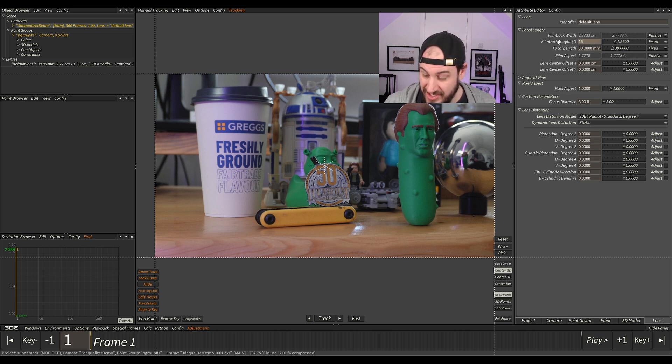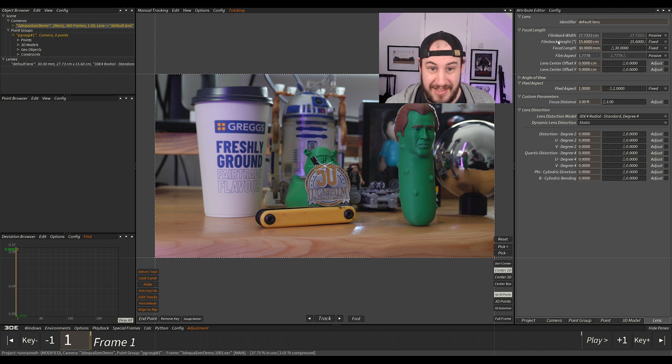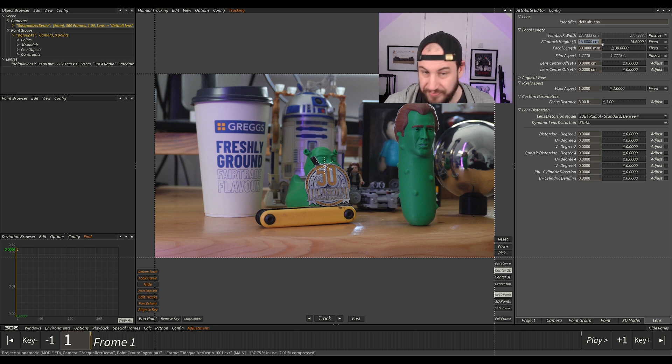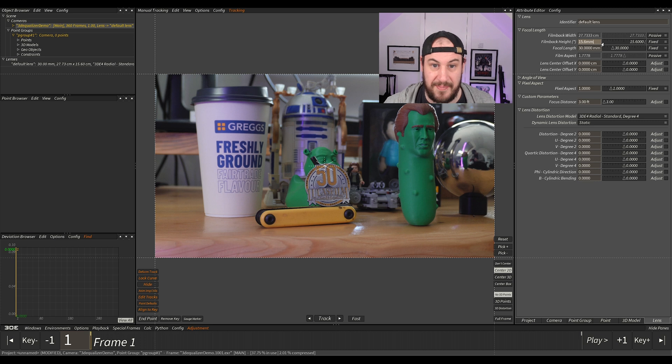If I change it to 15.6 and didn't select millimeters, it will just change everything to a huge 15.6 centimeters, which is not correct. So make sure you type in millimeters so it automatically changes.